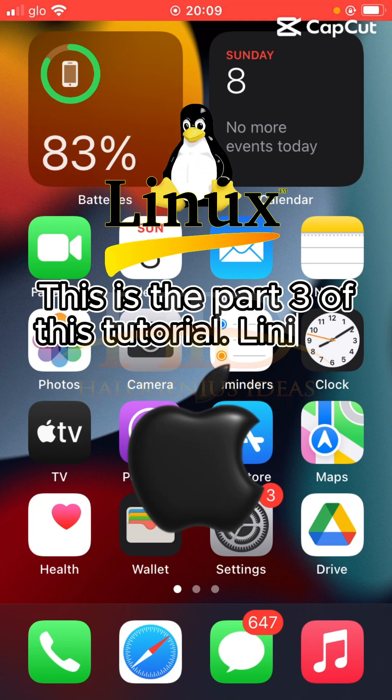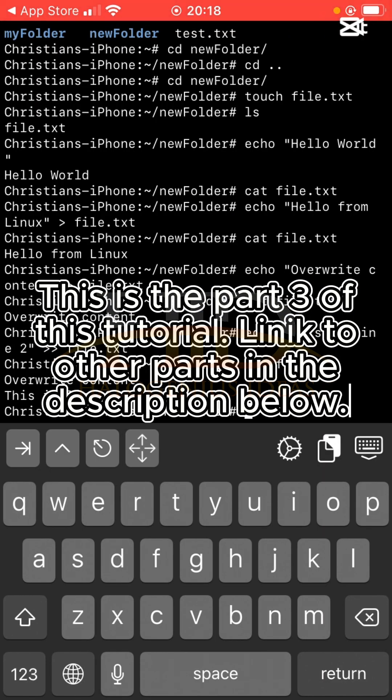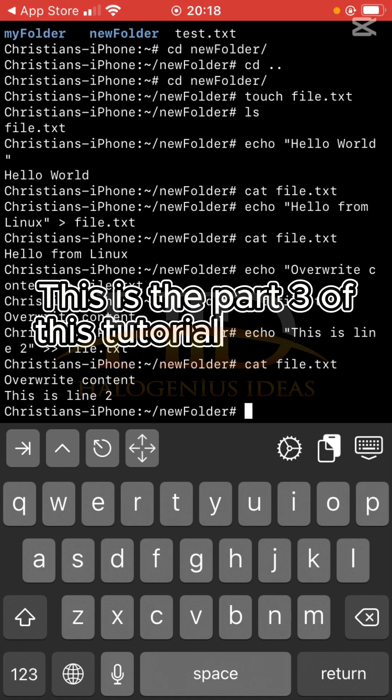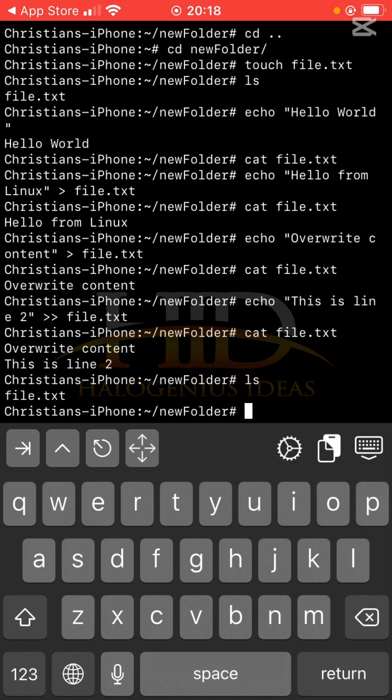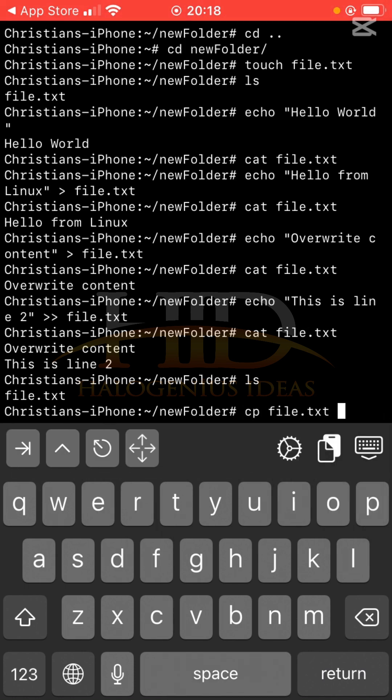Linux commands for iPhone users. Let's now talk about file management commands. The first one we are going to be working on is the cp command, which is the command you can use to copy your file. So if I do something like ls and I have file.txt, I can do something like cp file.txt.